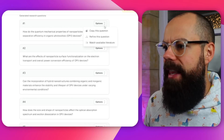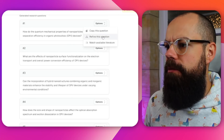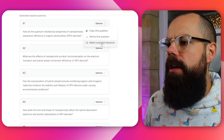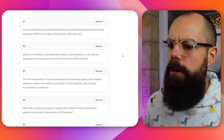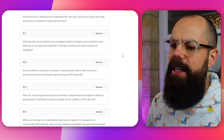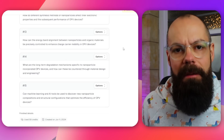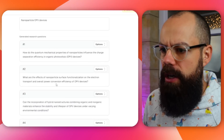Let's look at the options: you can copy the question, refine the question, or match available literature. It gave me 15 potential research questions. But of course that's not the final step — we need to make sure there's an actual gap in the research area.